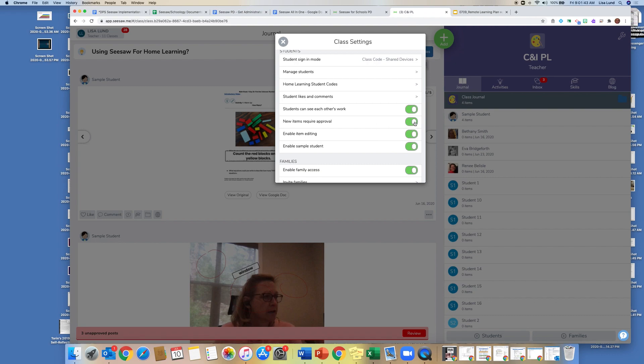Otherwise, they just go right into the student work stream like this, and so this is a way for me to look over the work before it's posted.